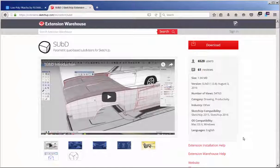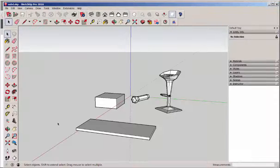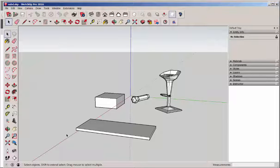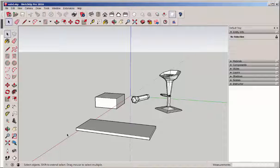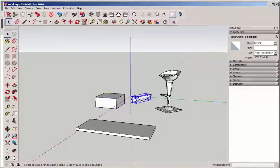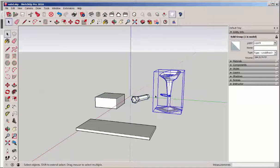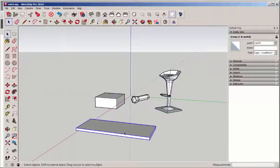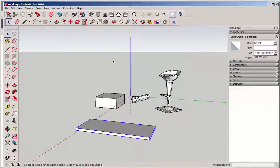Let's see how it works. Here I have four models that we'll click the SubD extension onto. They all have to be groups and there can't be any nested groups inside them.